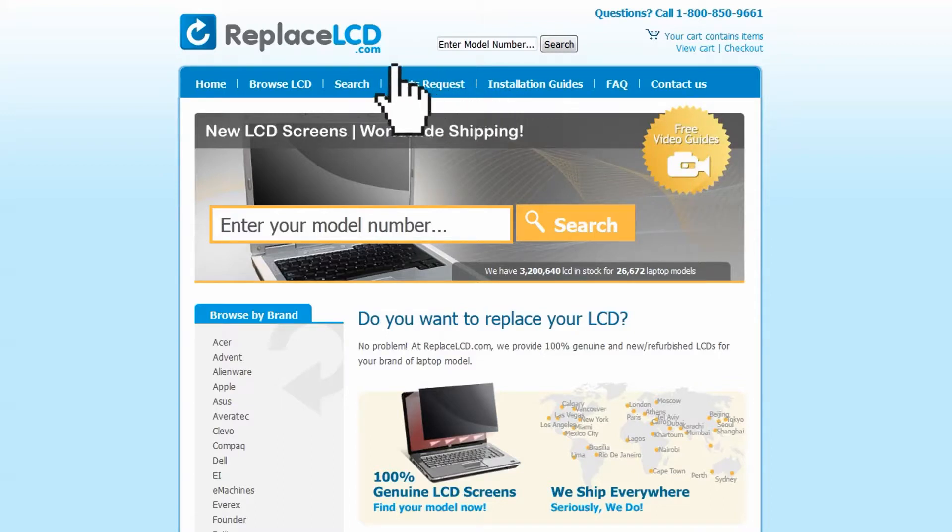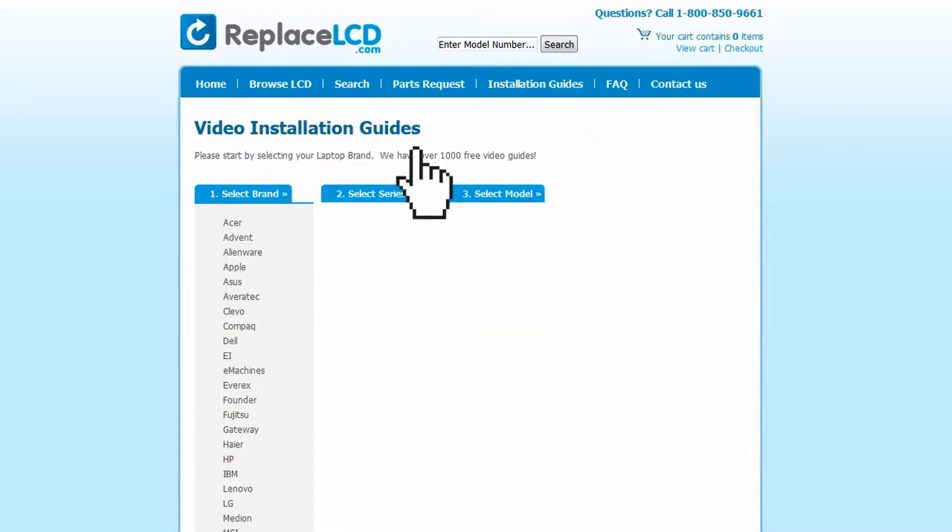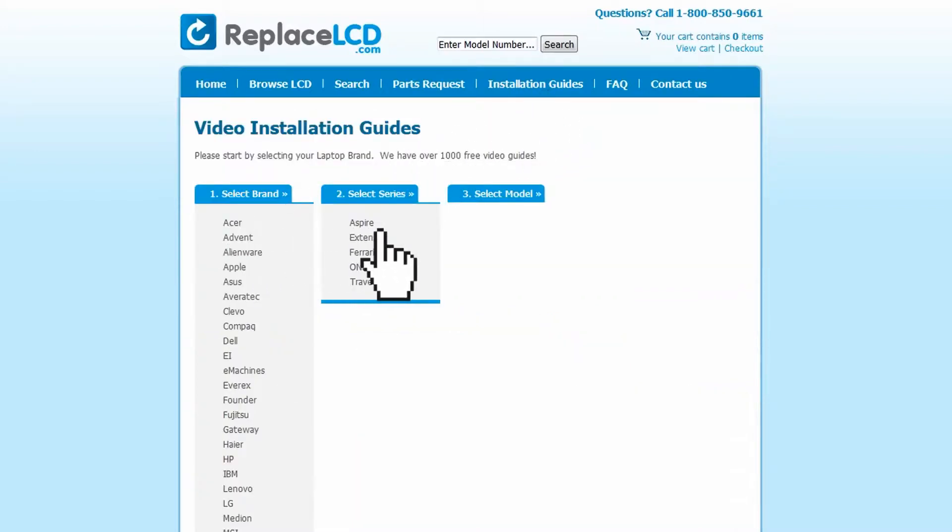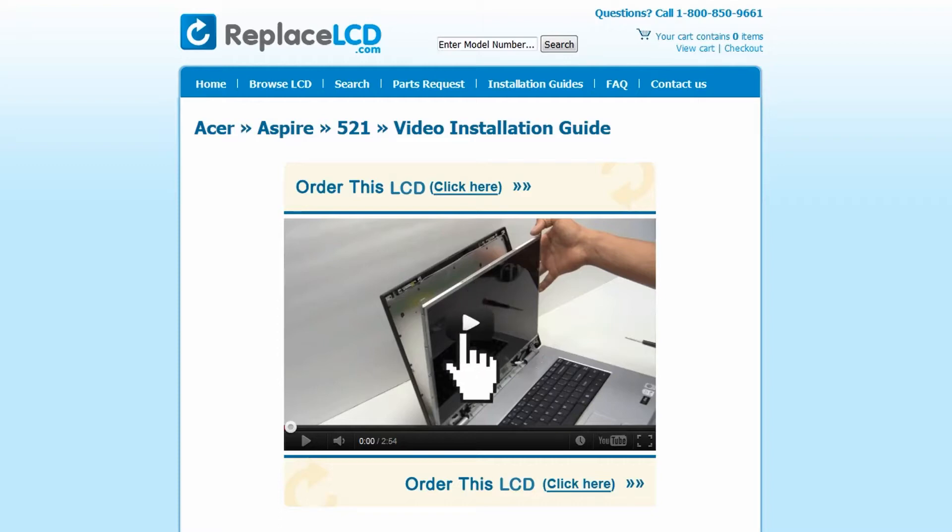Simply go to ReplaceLCD.com, click on the Installation Guides link, select your laptop brand, series, and model, and you'll be taken to the custom installation guide for your LCD. That's all.